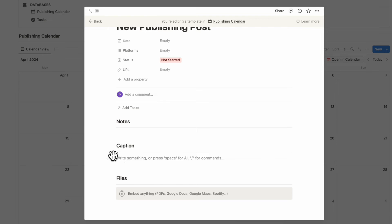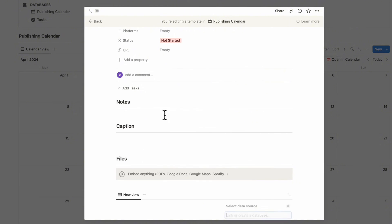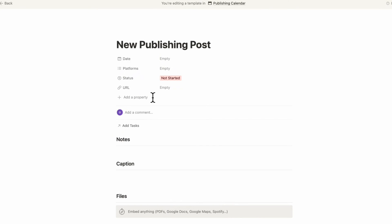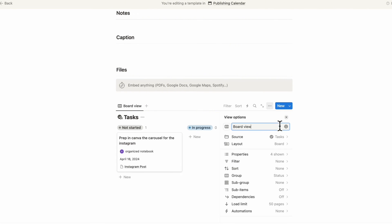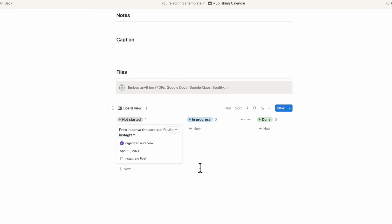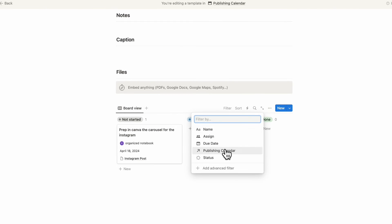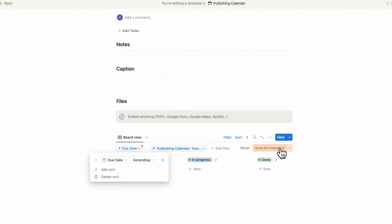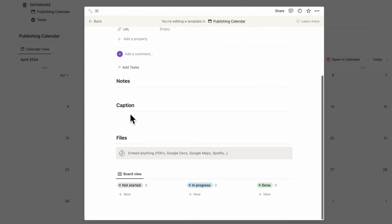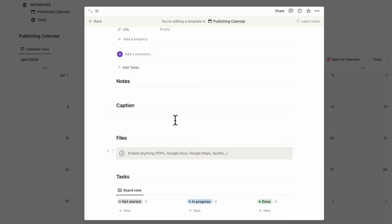Finally, add a linked view of the task database inside the template. Open it in full page, select the tasks as the data source, choose board view, and hide the database title. This currently shows everything in the board, so we need to filter it. Click filter, filter by publishing calendar, select "new publishing post," and save for everyone. Also sort by due date ascending and save for everyone. Add a heading — slash heading three, call it "tasks," then slash divider. Now we have a complete database template.